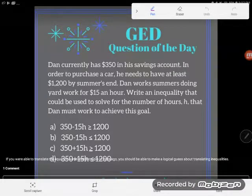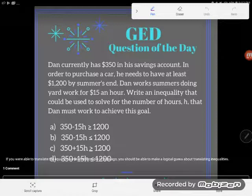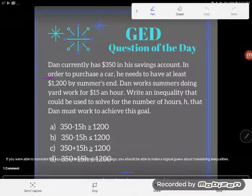Hey GED students, it is GED question of the day, and here's something that often makes students panic when they go to take their GED, but it's actually not that hard. Let's read this problem first. Dan currently has three hundred and fifty dollars in his savings account. In order to purchase a car, he needs to have at least one thousand two hundred dollars by summer's end. Dan works summers doing yard work for fifteen dollars an hour.